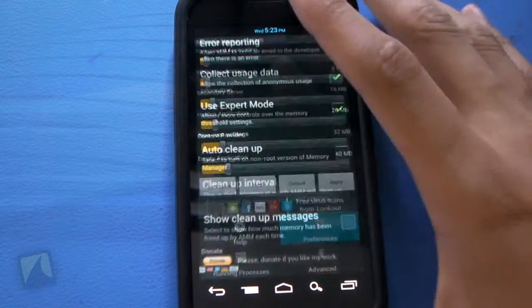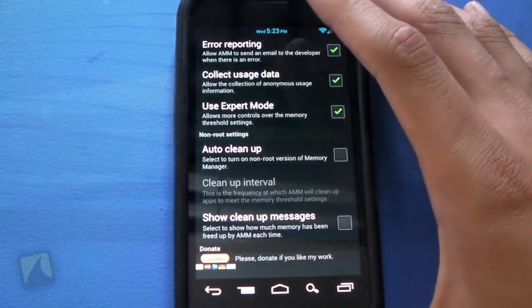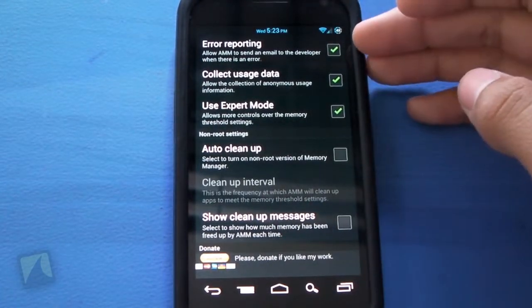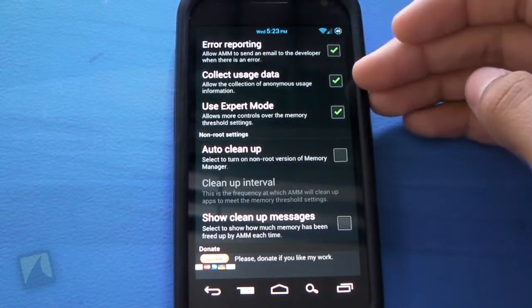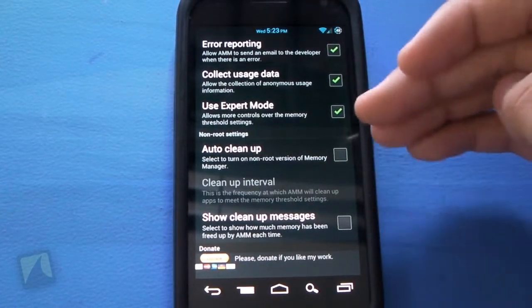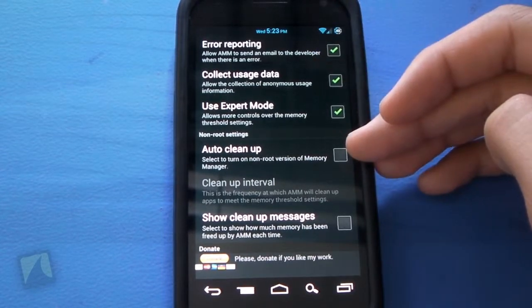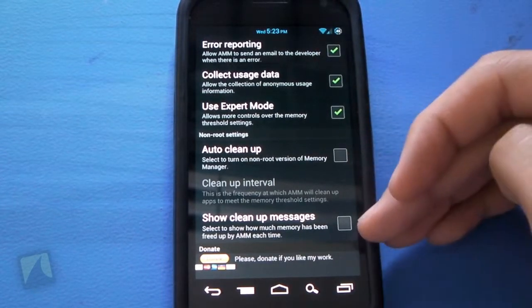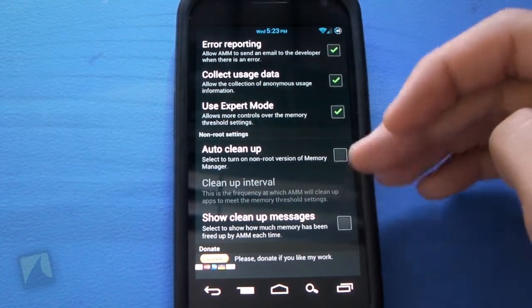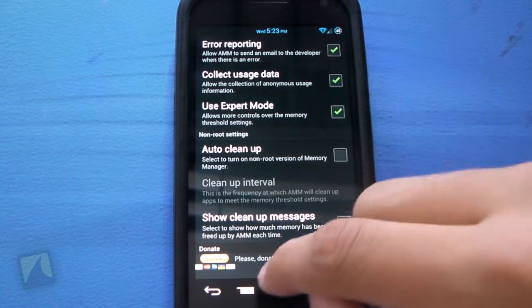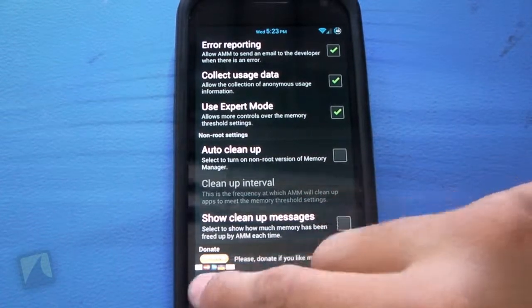You have preferences, which you can check and uncheck. Error reporting, collect usage data, use expert mode, auto cleanup, show cleanup messages. There's cleanup interval as well. And you can donate as well if you'd like.